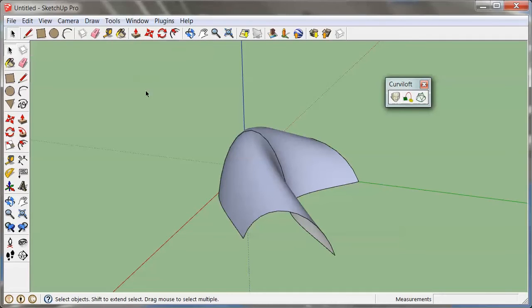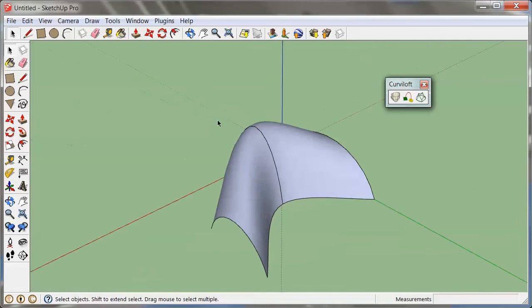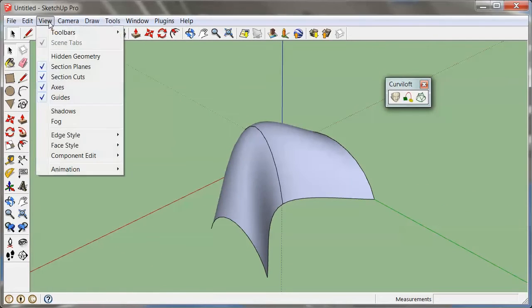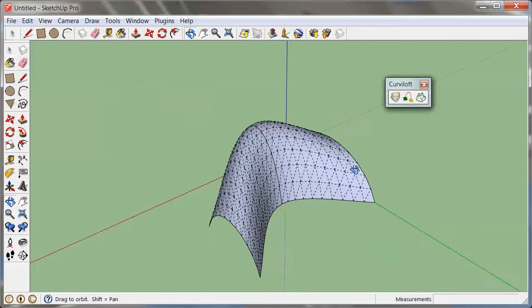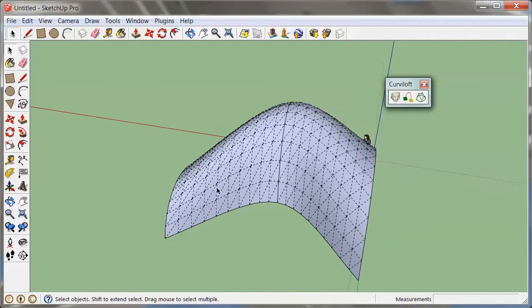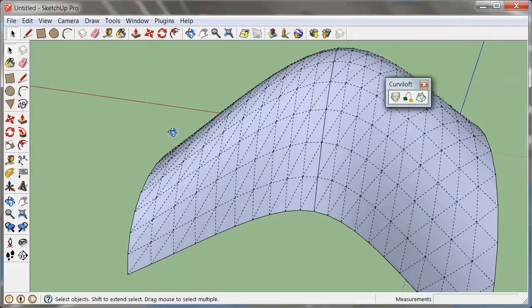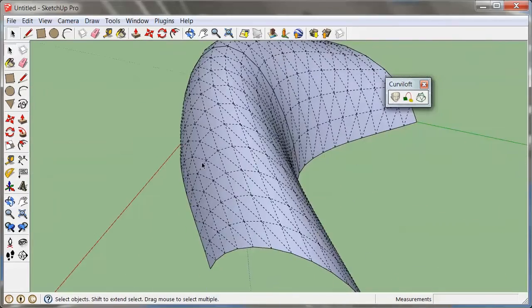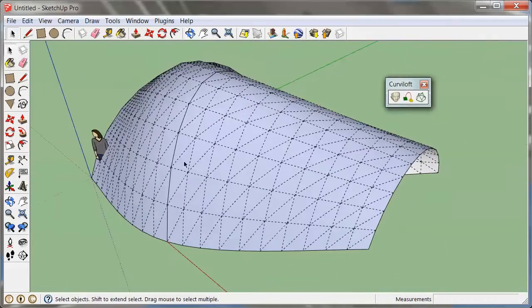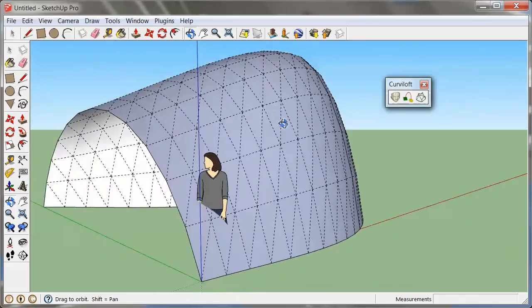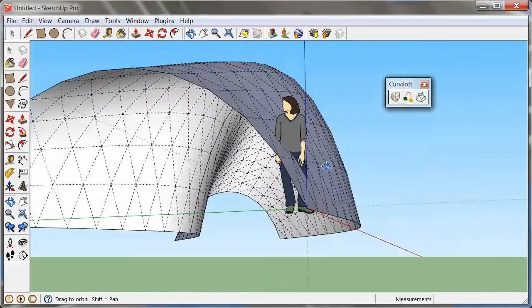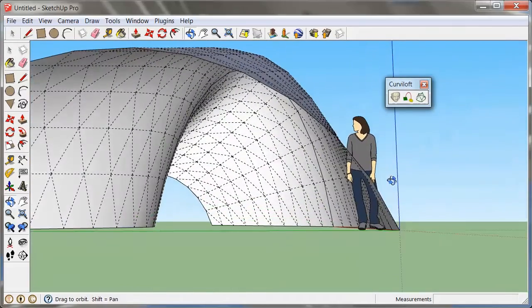Let me exit the tool first. And if you are curious how this is made up, then you can always go to View Hidden Geometry, and you can see now any of the segments and any of the diagonals that make up this lofted shape.